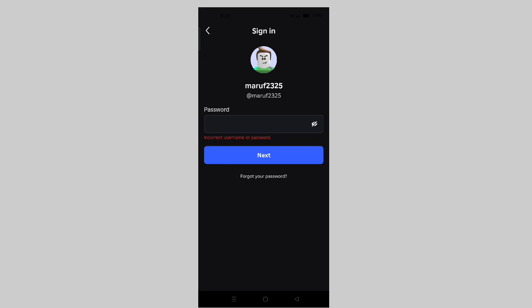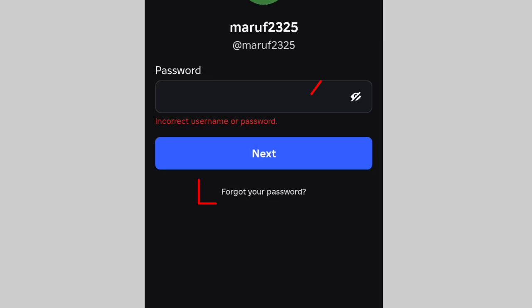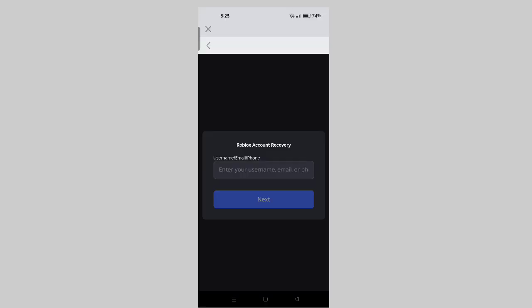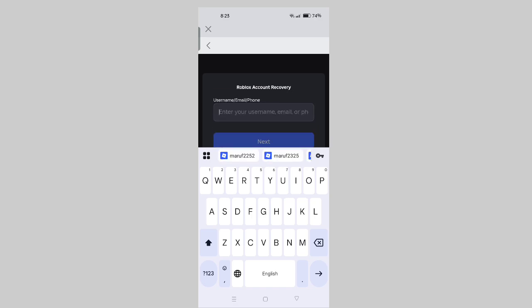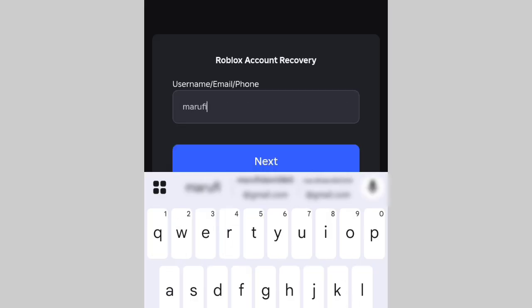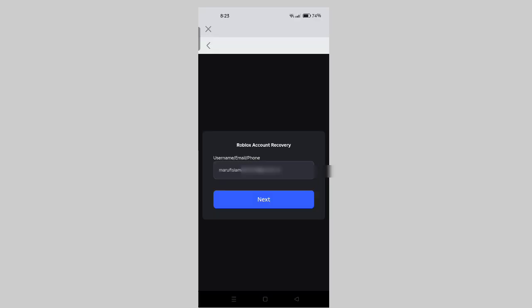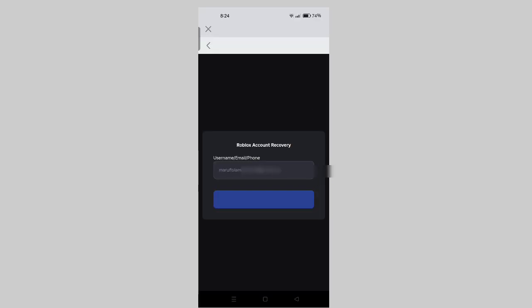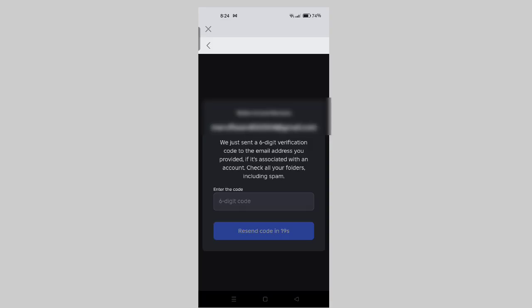To recover your password, first you need to click on the 'Forgot your password?' option. After clicking, you'll need to add your Gmail account. Then you'll receive a recovery code in your Gmail and you need to enter the code.